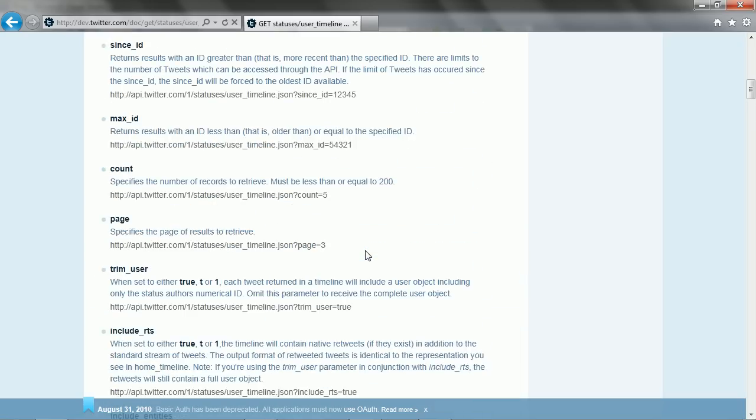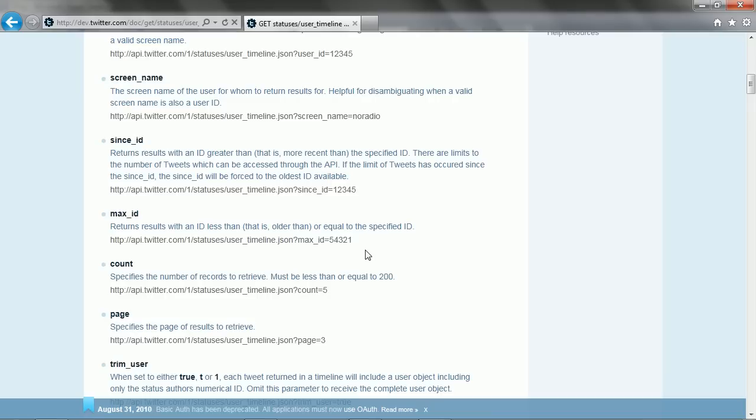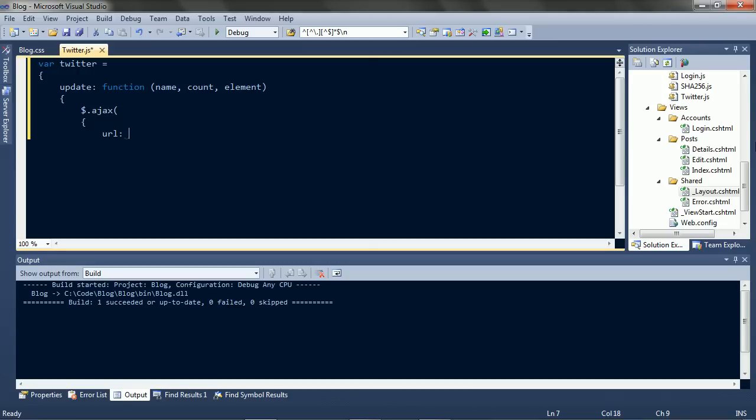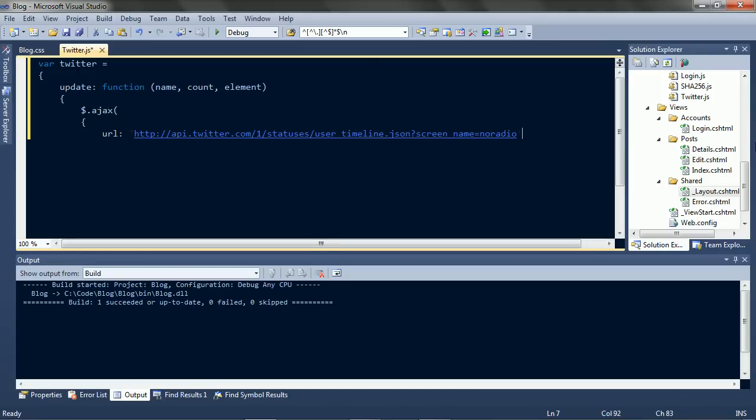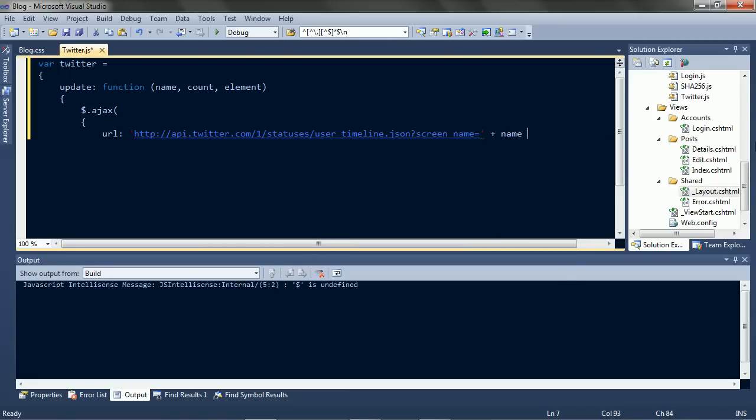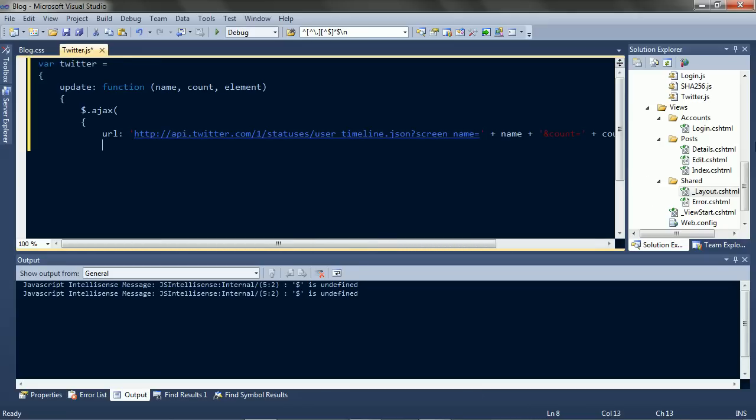Okay, let's get that address, fill in the name and the count. We'll also need the data type and handlers.